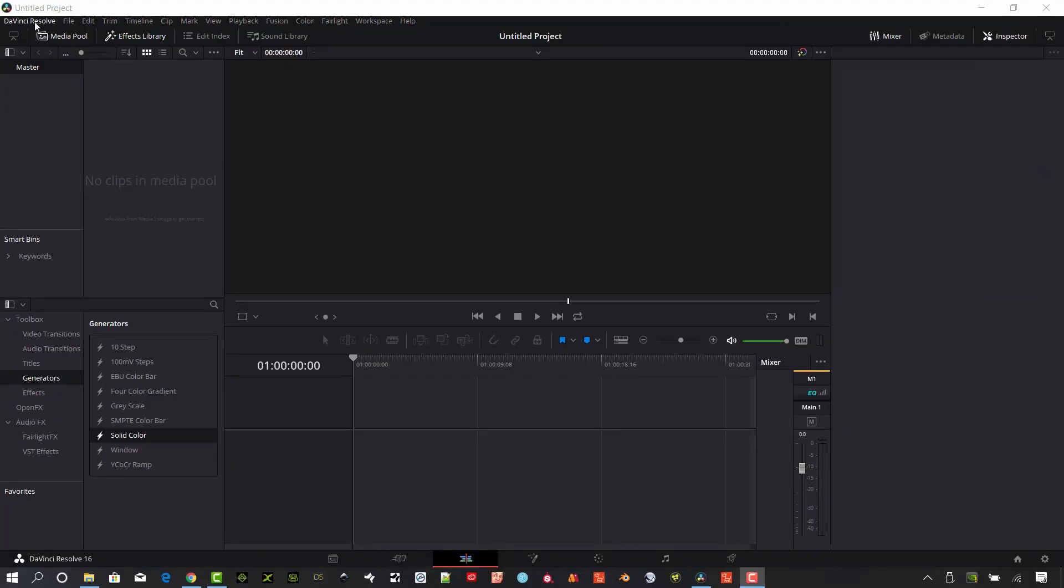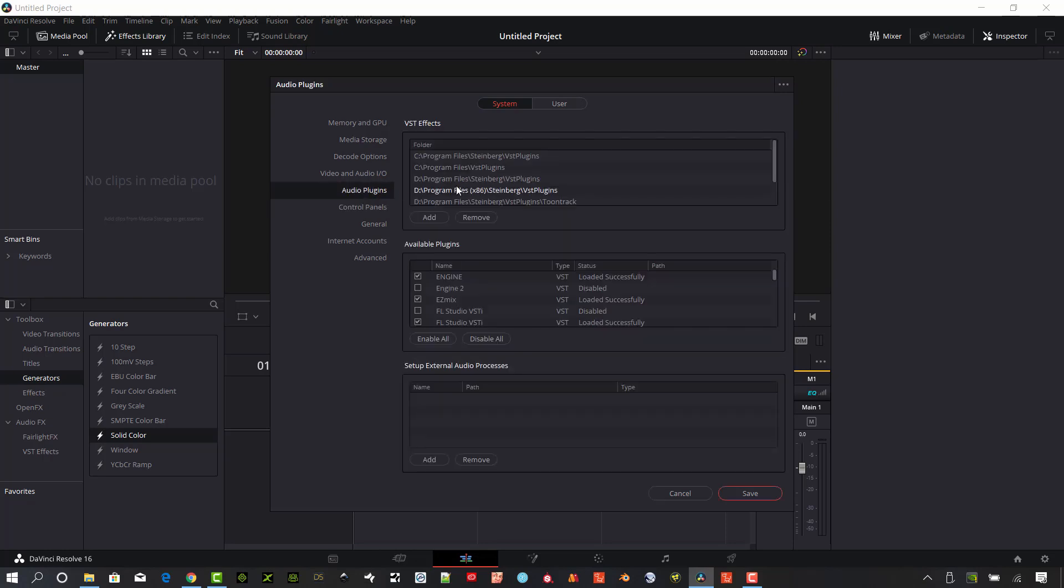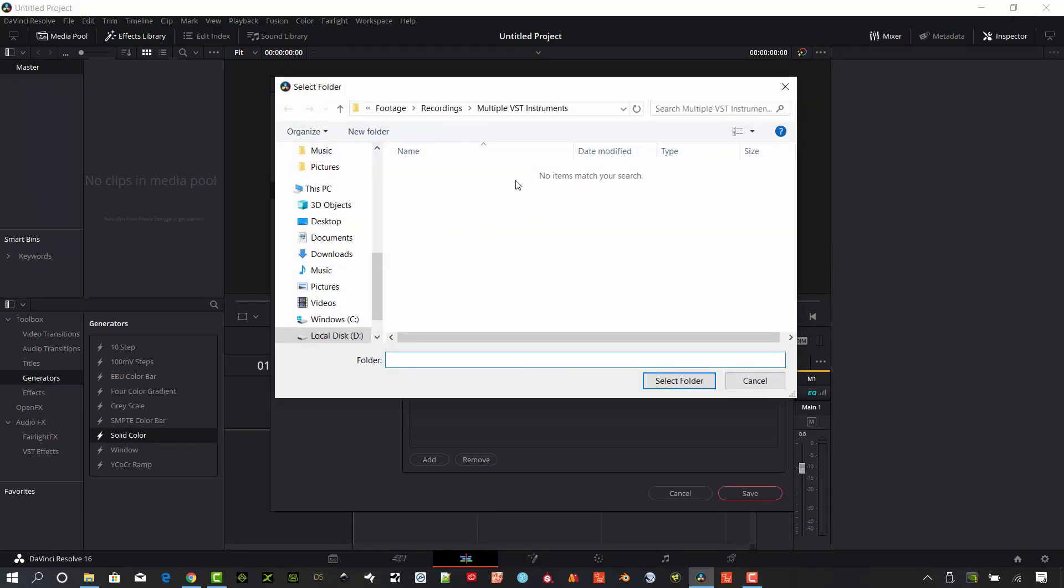What I want to do to start is make sure my VST instruments are set up. Go to DaVinci Resolve menu up in the upper left corner and click on preferences. You can also get there by hitting control plus. Looking at this panel, we have a couple of different things we need to look at. First of all, in the audio plug-in segment there's VST effects, and we want to make sure that we've got ours properly set up. To do that, you're going to need to hit this add section here and you need to find your instruments that you've installed on your machine.